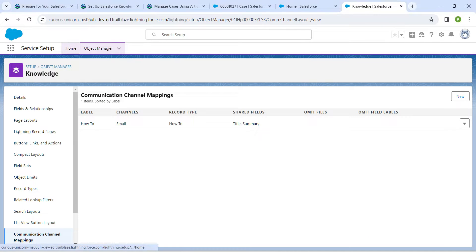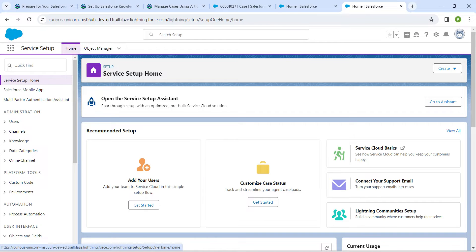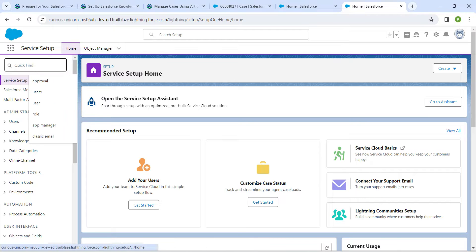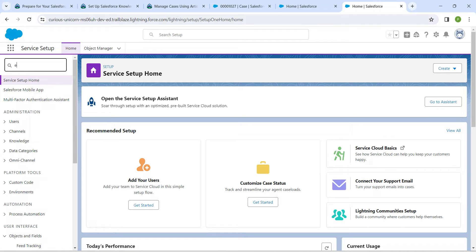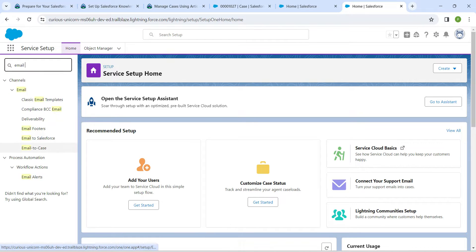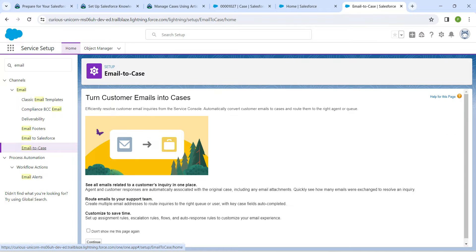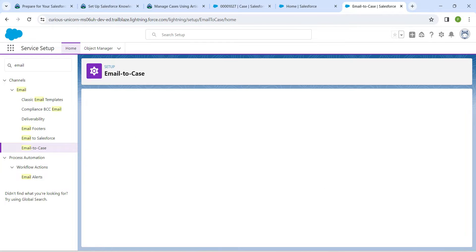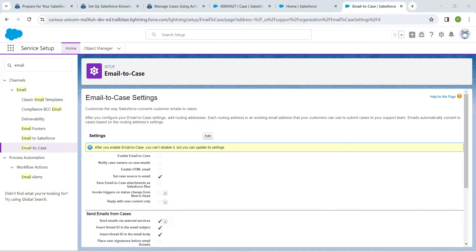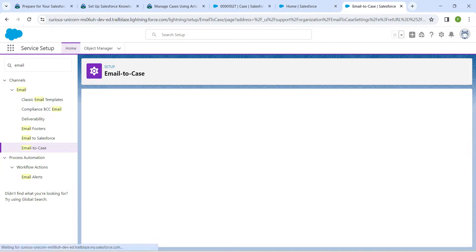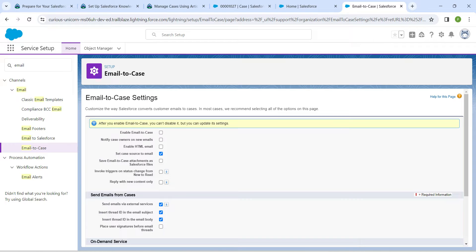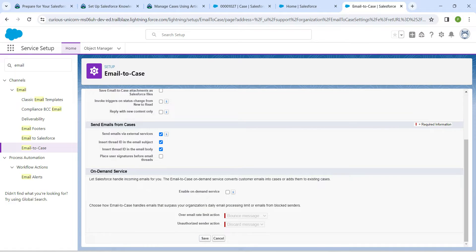Click on Home. In Quick Find, search for Email to Case and click on the result. Click Continue, then click Edit. Enable Email to Case by checking this checkbox, then scroll down and click Save.